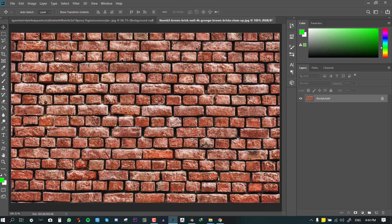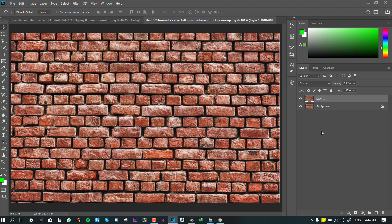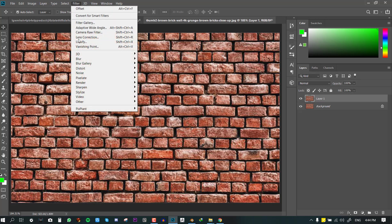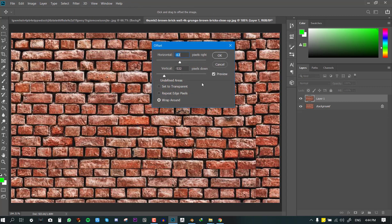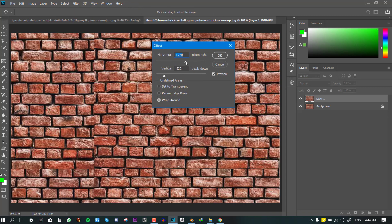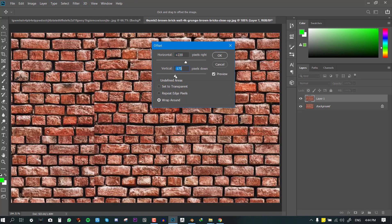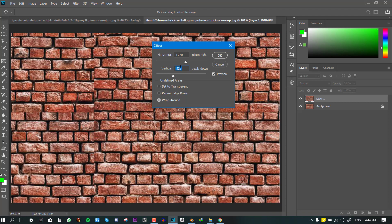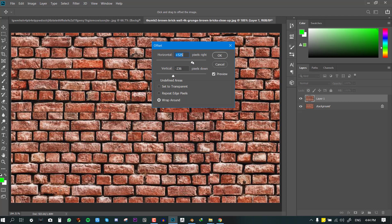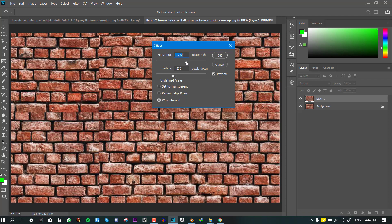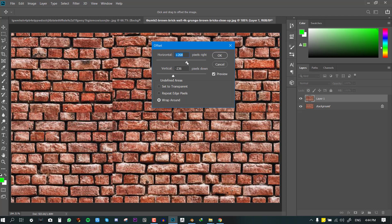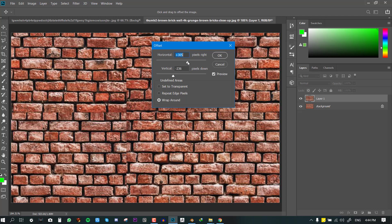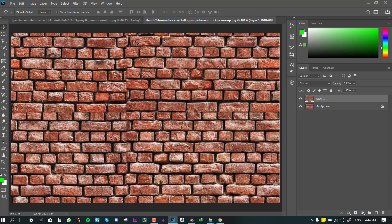So for the brick we can duplicate this layer and now we can do the same thing. We go to Filter, Other, Offset and we just play with this to see those problem areas. Okay, so we have seen the vertical areas. This vertical point is one of the problem areas in this image.